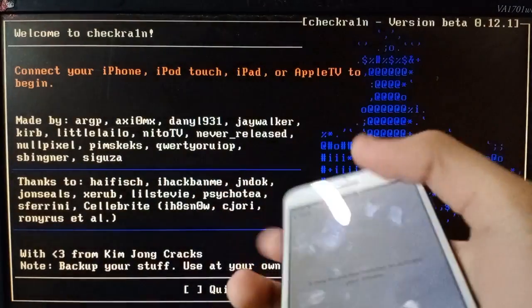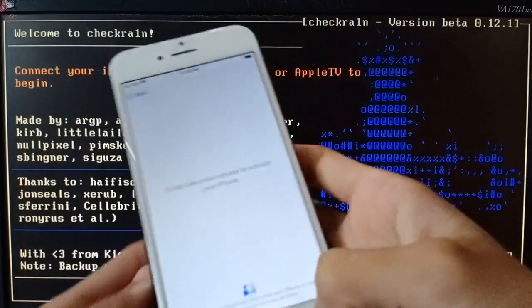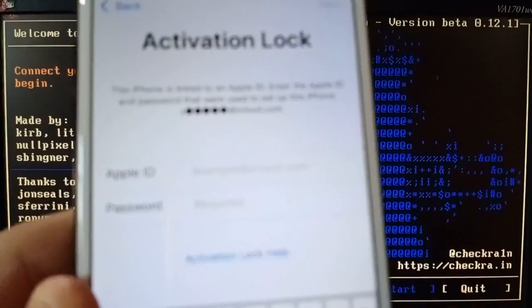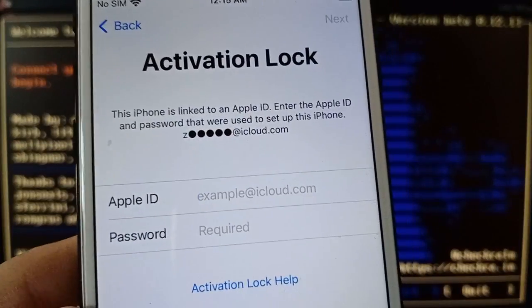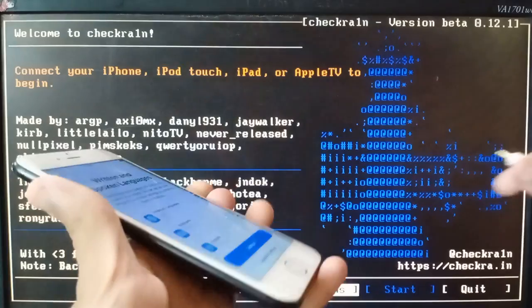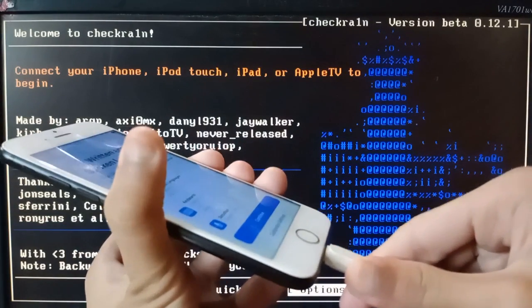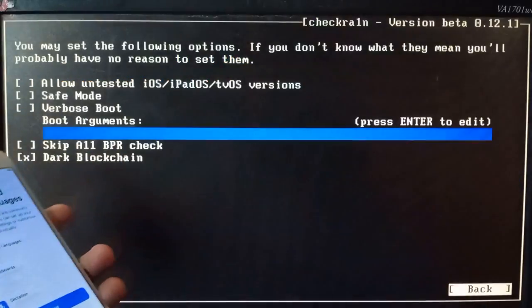In my previous video I shared that I bypassed an iPhone, and people kept asking me that it is fake, it isn't working on their iPhones, and some people asked whether it will work on iPhone 7. It is going to work on every iPhone which is supported by checkra1n. I'm going to run the same bypass to show you, and there was an error coming so I'm going to fix that error in this video to show you it's working.